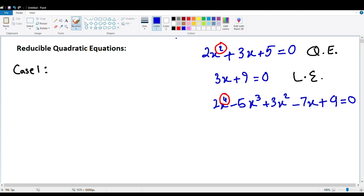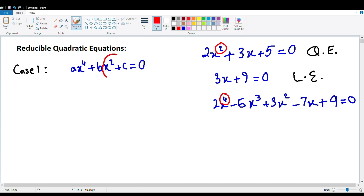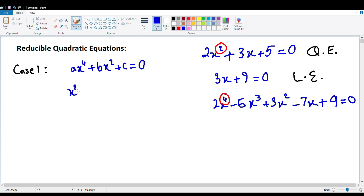Let me write down Case 1. Case 1 is if you have something in the form of ax to the fourth power plus bx squared plus c equals zero. If you have something in this form, it's really simple. As you can see, there's x squared here, and there's x to the fourth power over here. You can probably tell that if you square x squared, you can get x to the fourth power. So what you're going to do is let x squared equal another variable, for example y. So x squared equals y.